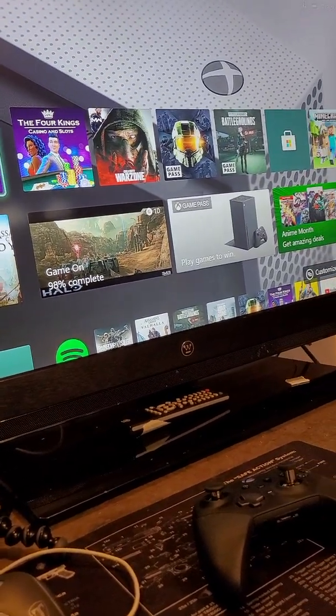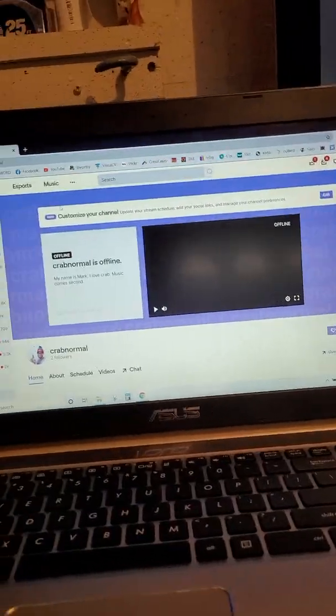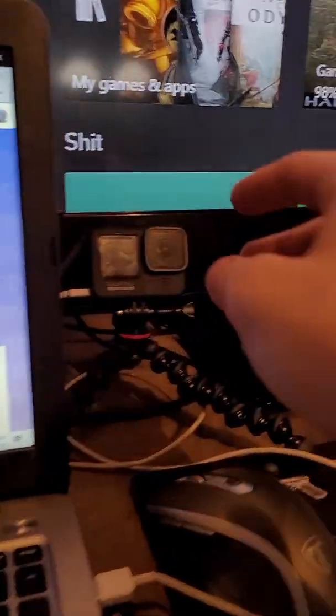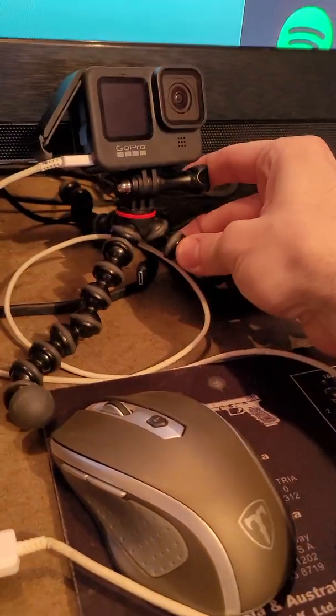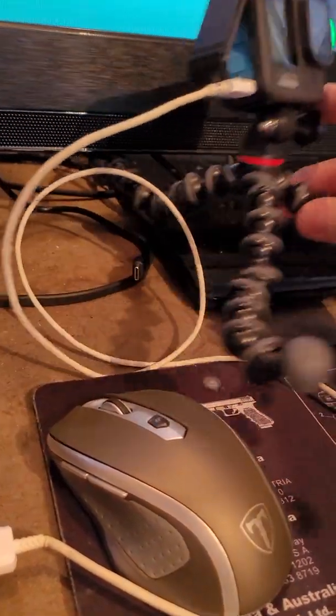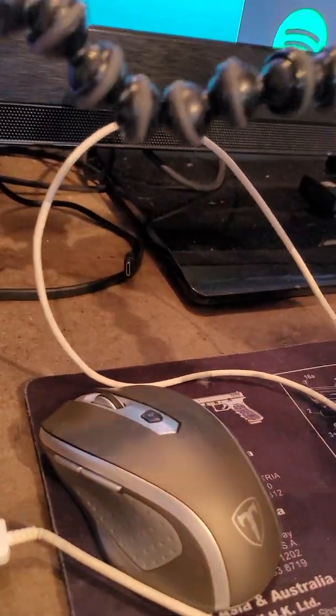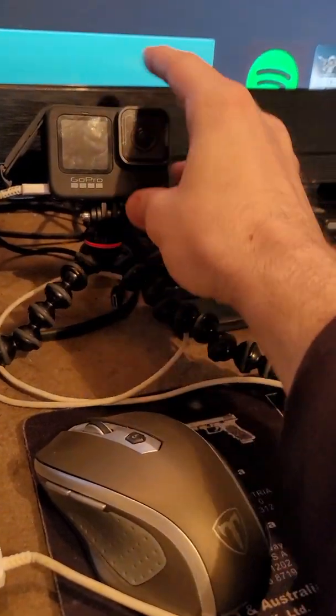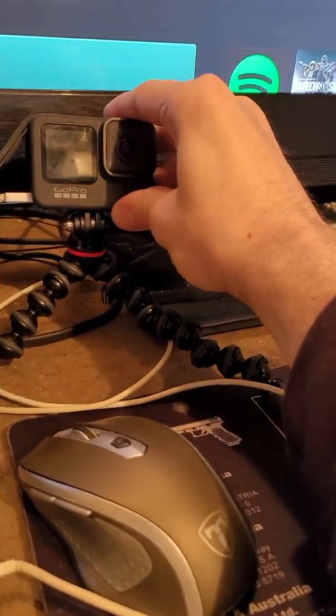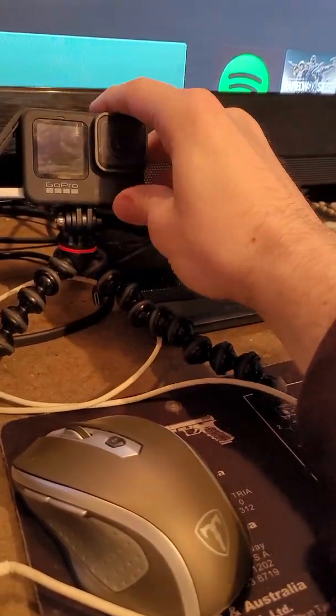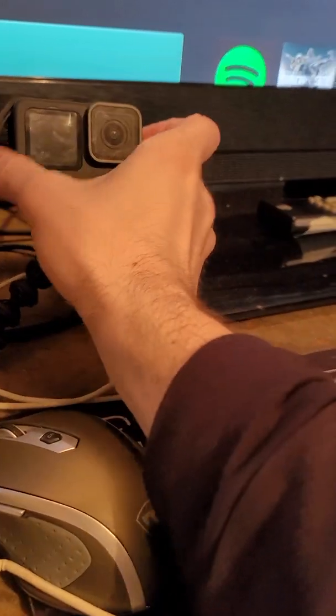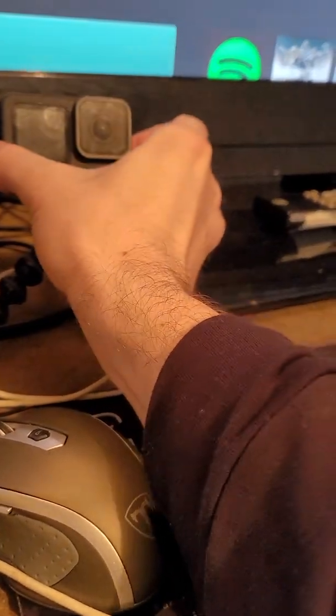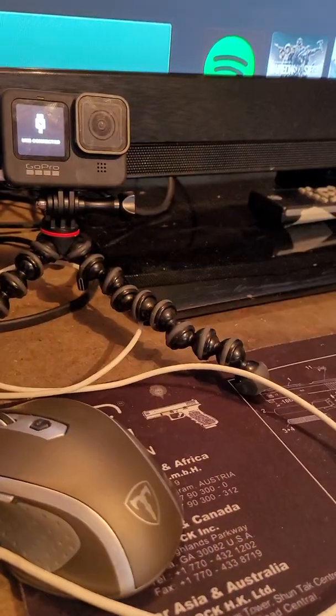Out my setup here, so I have a GoPro Hero 9. It has a screen on the front and back which is awesome for streaming, because this camera, this front-facing screen will show you what you're looking at as well as it'll show up here too.